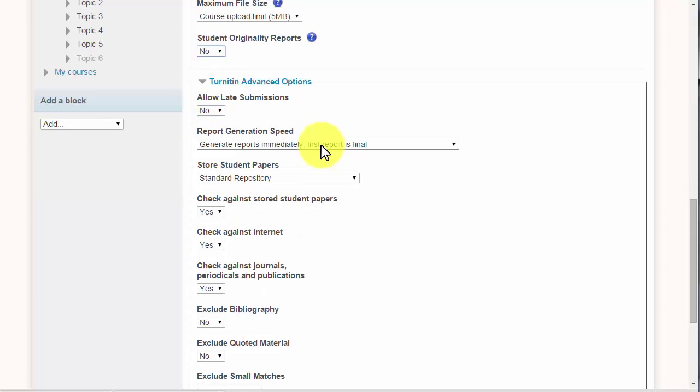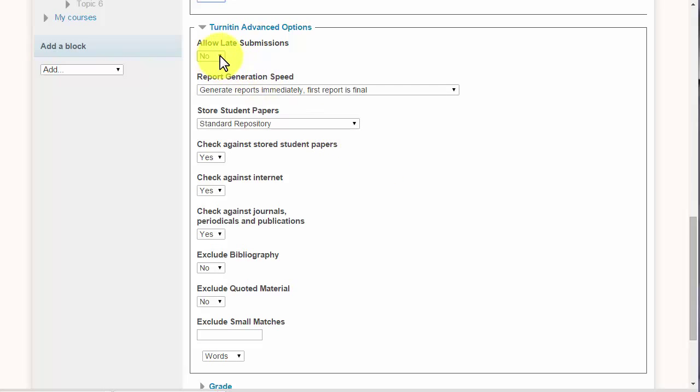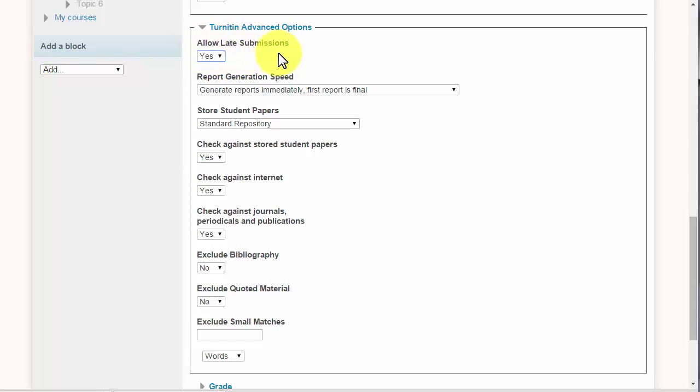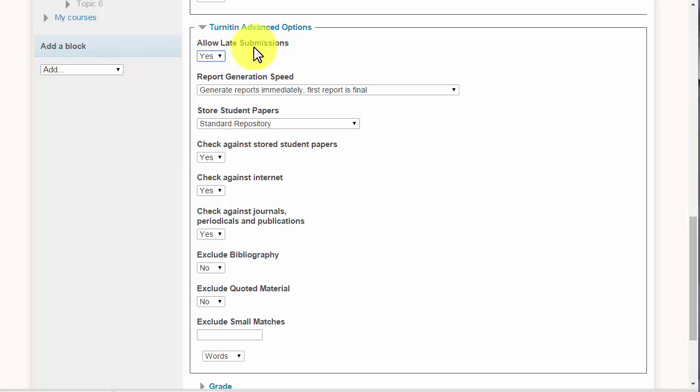And then some advanced options: allow late submissions. Usually I do allow late submissions and then apply a late penalty. Otherwise you find students start emailing you their submissions and then you have to manually upload them, which is something you don't really want to do. You want them to upload it directly to Moodle and then into Turnitin.